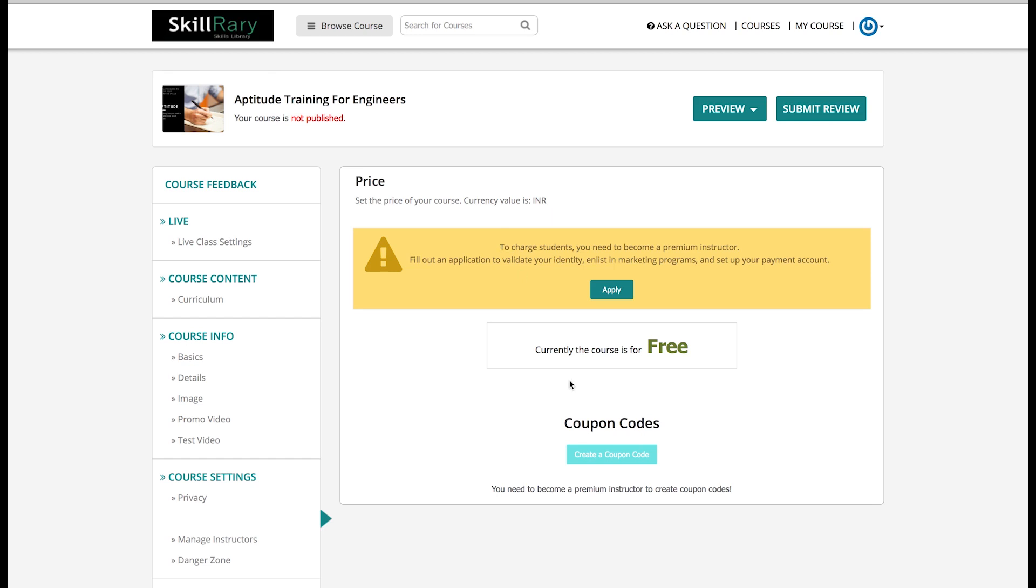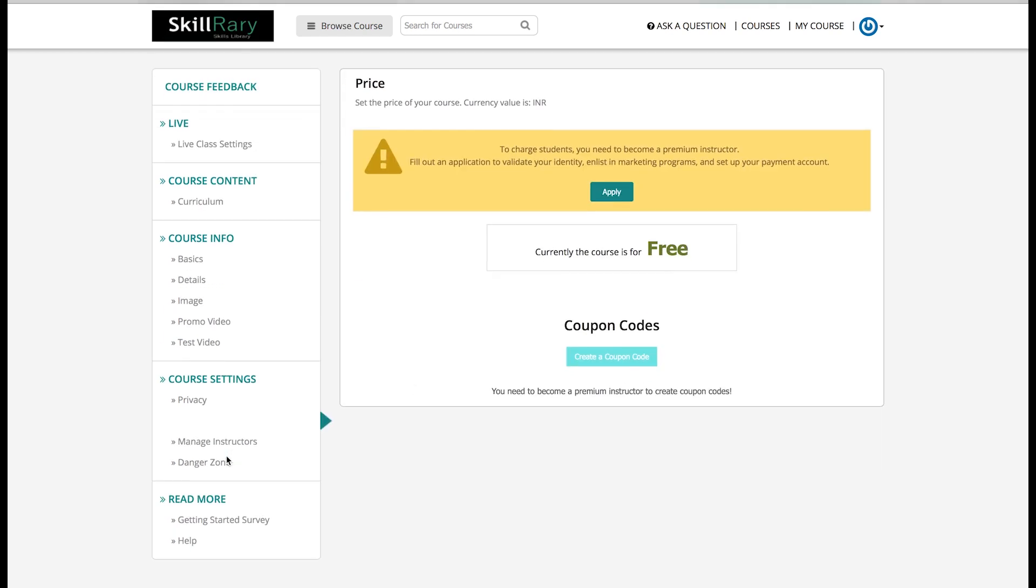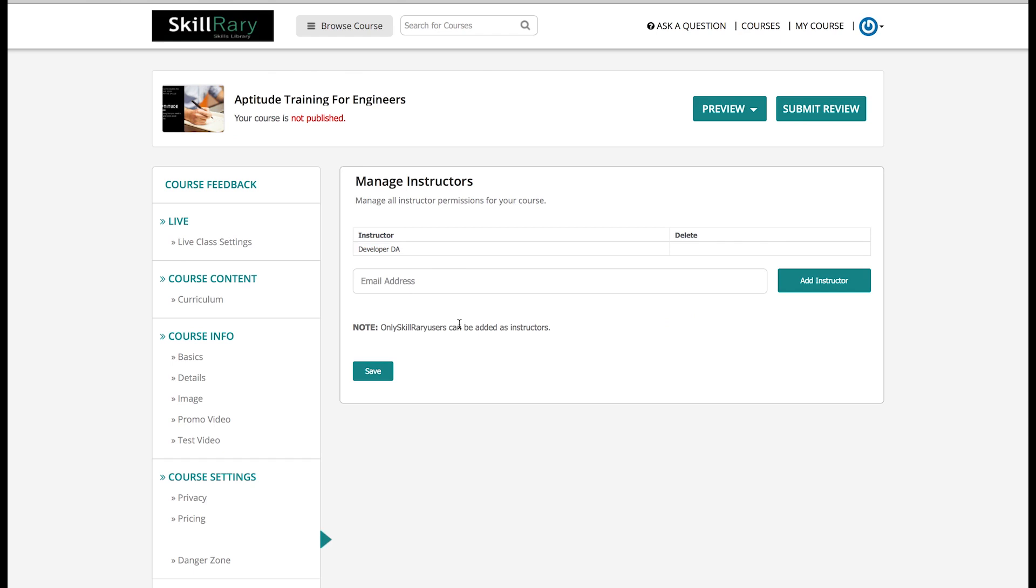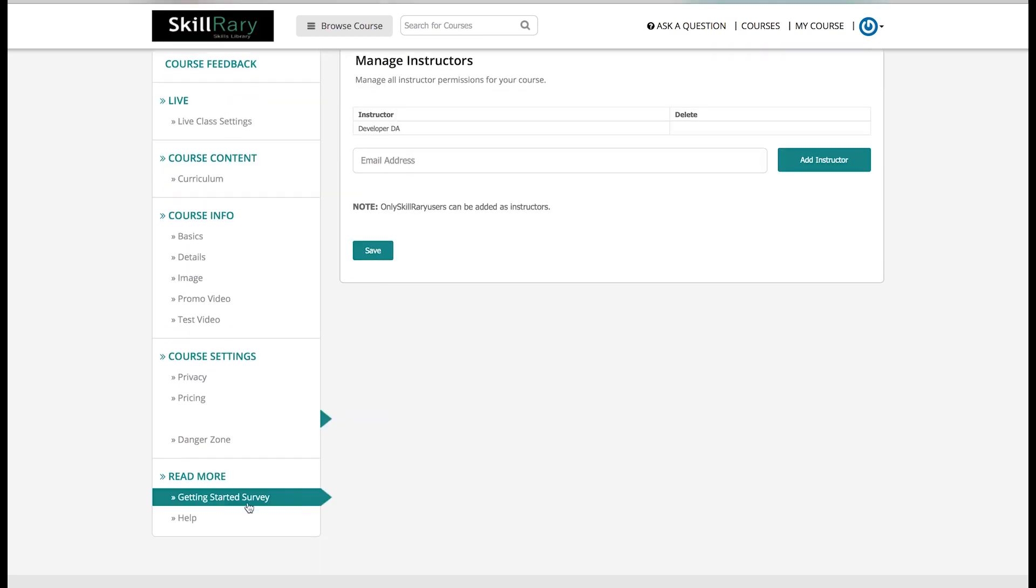The second last option you can see on your left-side screen is Manage Instructor. Click on it. Since I have created this training, my name will appear by default as an instructor. Here you can add other users also as an instructor so that they can take the class on your behalf. For that, you have to provide the mail address of that particular person and click on Add User. As I wanted to be a single instructor training, I will ignore this part as well.